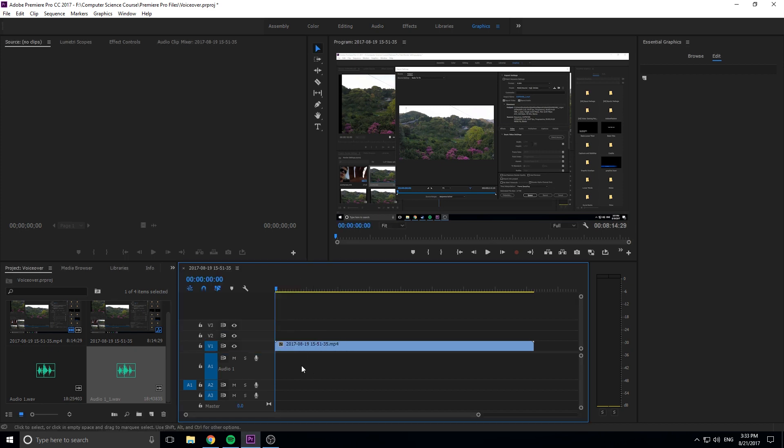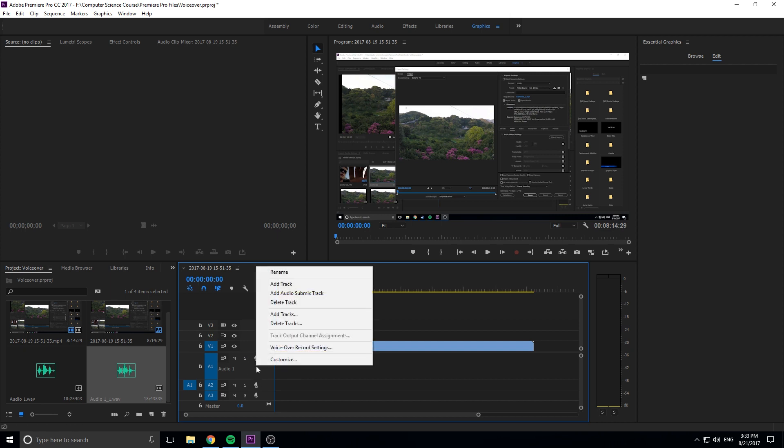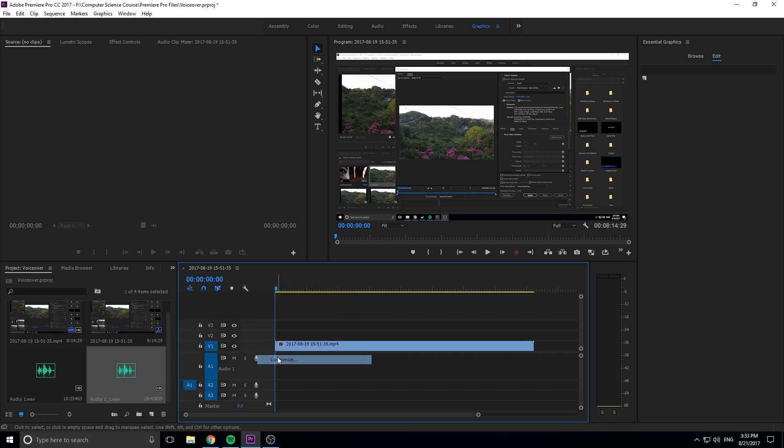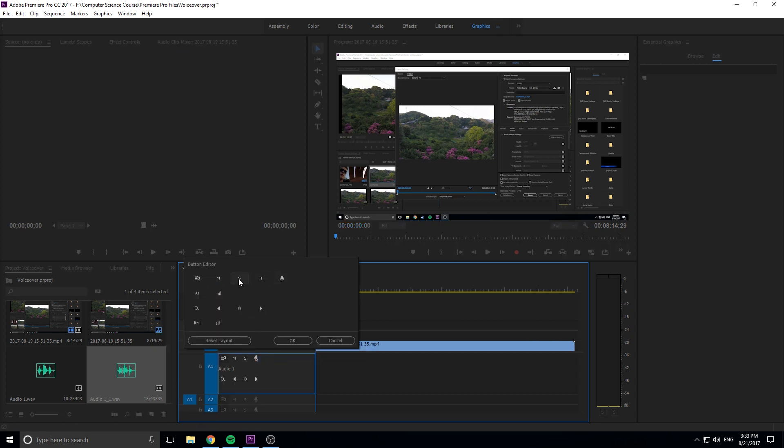So now that we're ready to go, all we have to do is click this button right here, the voice over record. If you don't see the voice over record button, right click right here, go to customize, and you'll see all the buttons come up, sort of like how we can customize up here. Just click on this and drag it in, and you'll have this.